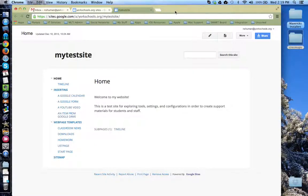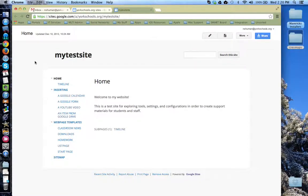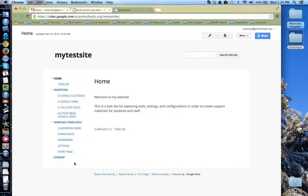This tutorial will show how to configure the navigation sidebar in Google Sites. By default, almost all Google Site templates come with a navigation sidebar located to the left of your website.